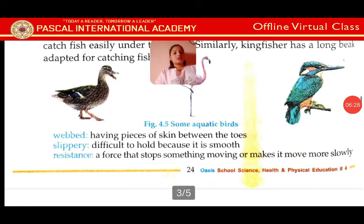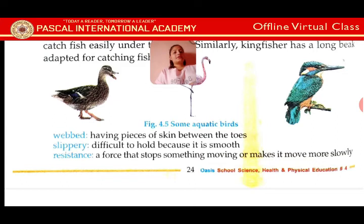Webbed feet: having pieces of skin between the toes. Slippery: difficult to hold because it is smooth. Resistance: offers that stop something moving or makes it move more slowly.